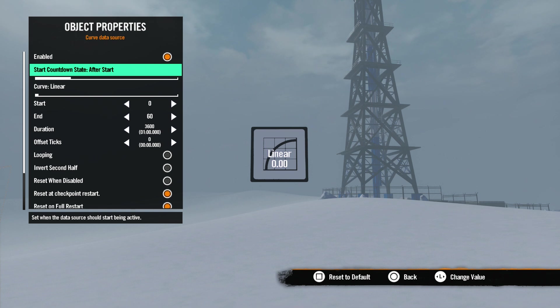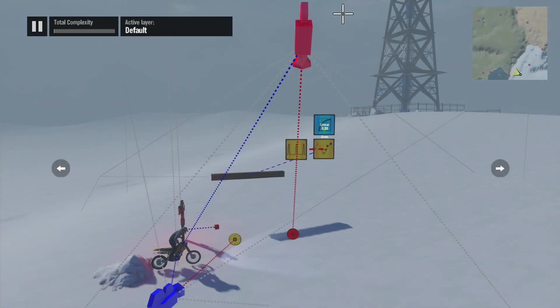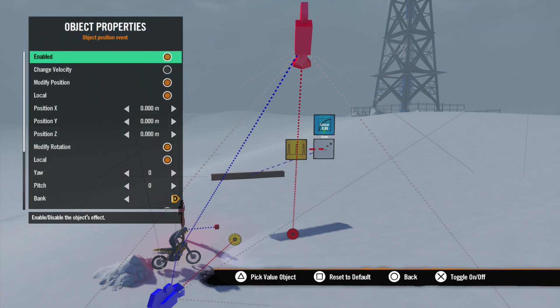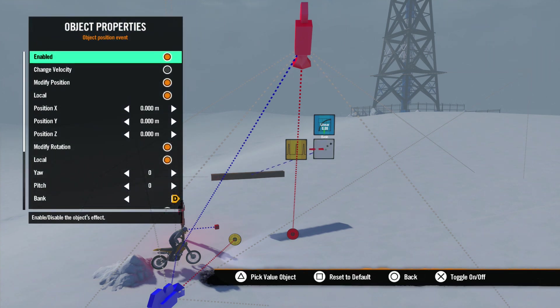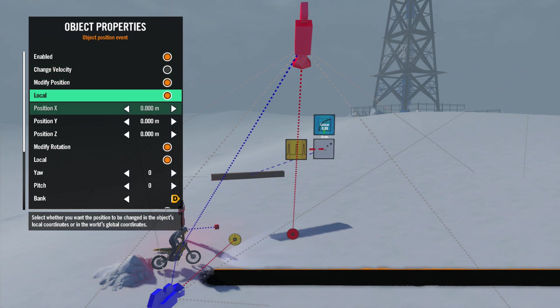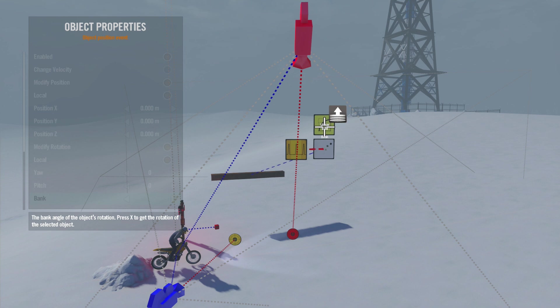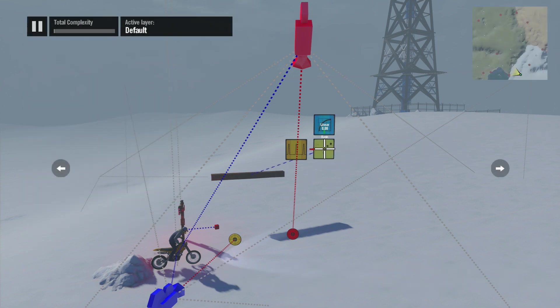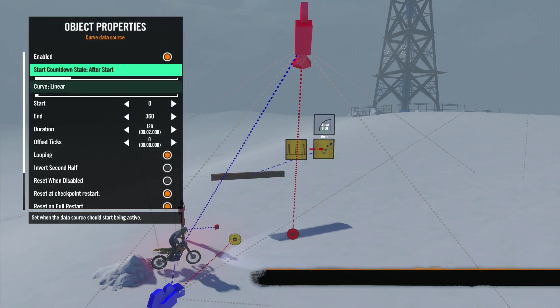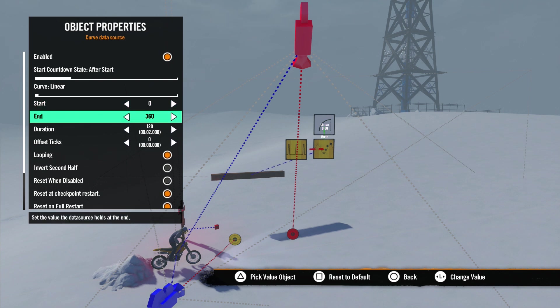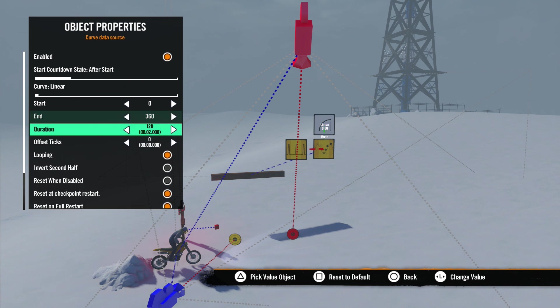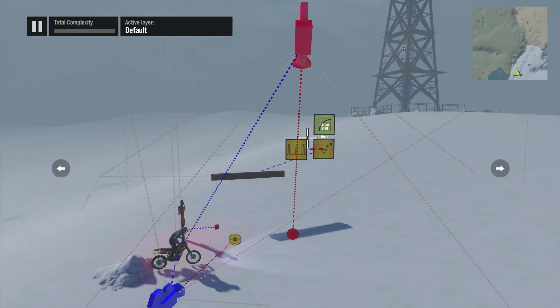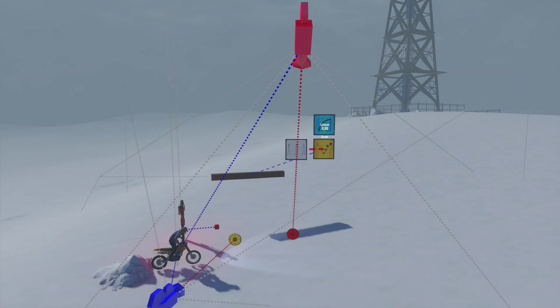Now let's scroll back up to Start Countdown State. This dictates when the tool will activate. I've set up a rotating board beside the router at the start to show you how each setting works. We are using an object position event to rotate the board. In the object position event properties, we have the Z axis connected to this curve data source. The start number is set to zero and the end number is set to 360 so we could rotate the board one full revolution. The duration is set to two seconds and the loop checkbox is checked so the board will continue to rotate.